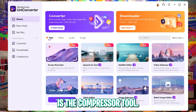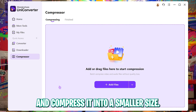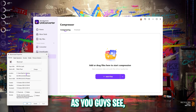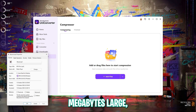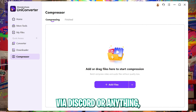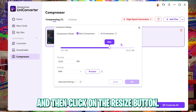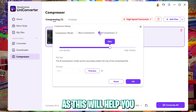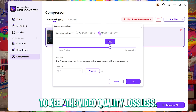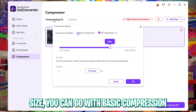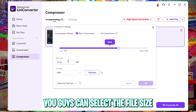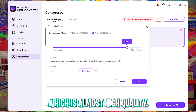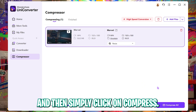Next is the compressor tool, which helps you change and reduce file size. Right-click on your footage and check properties — this file is currently 50 megabytes. Simply drag it into the compressor and click resize. You can select basic compression or AI compression. I'd recommend AI compression to keep video quality lossless, but if you're strict on file size, use basic compression and select your target size. I'm going with AI compression set to 85%, which is almost high quality. Click OK, then compress all.